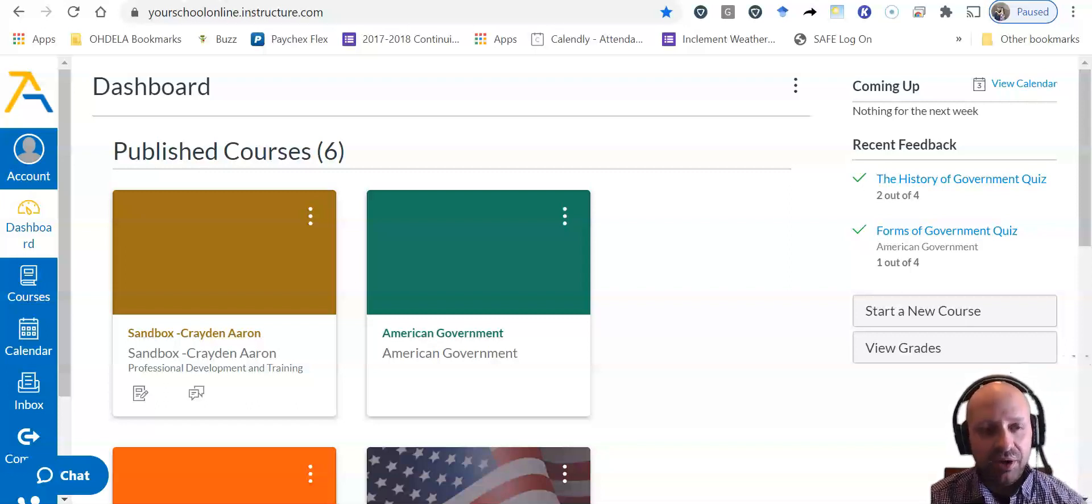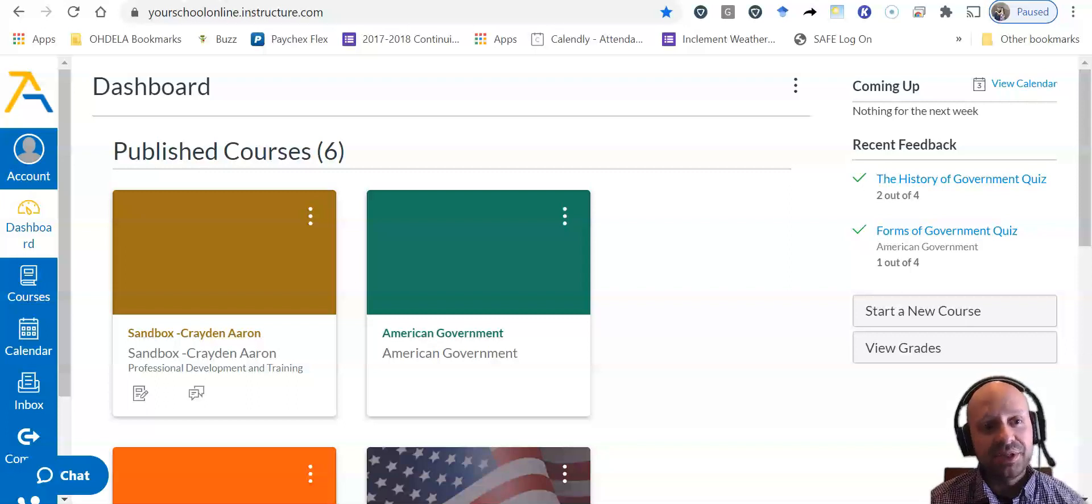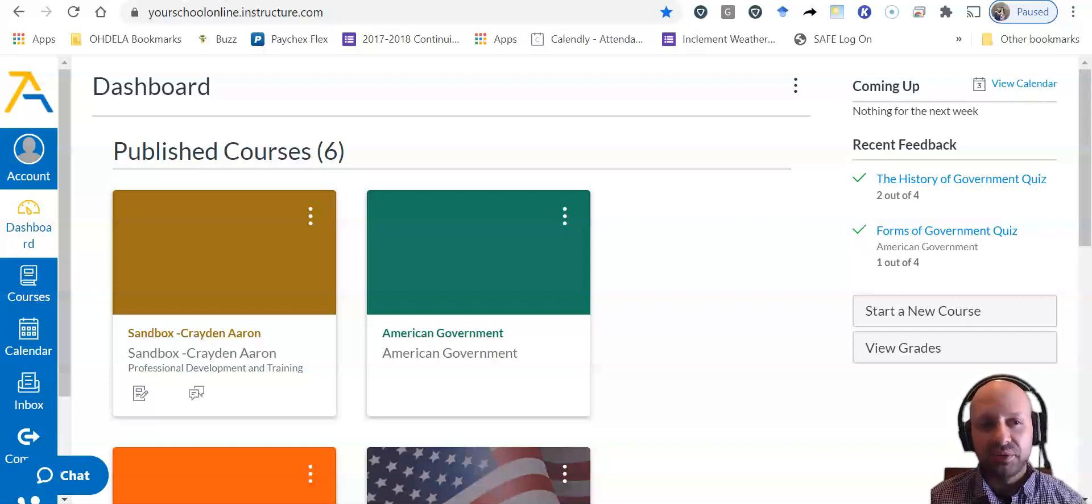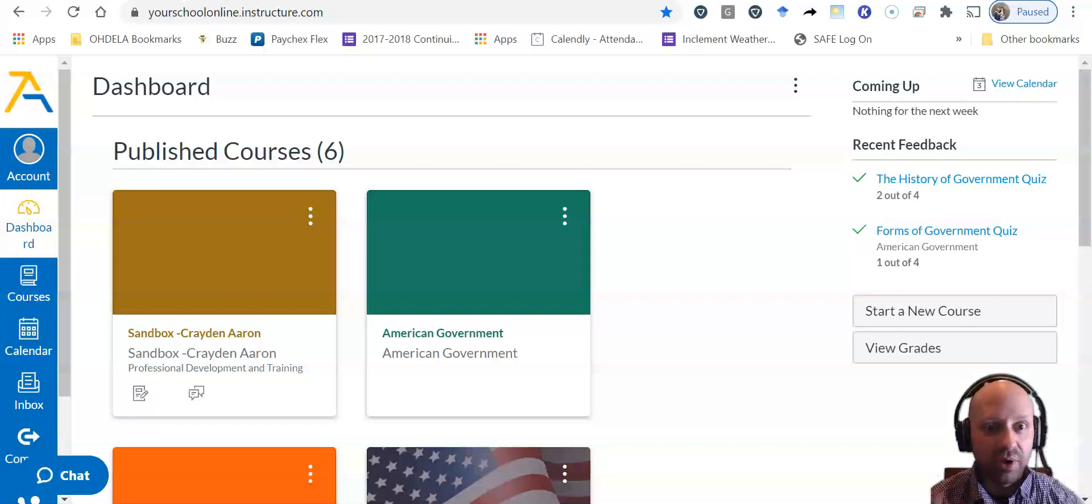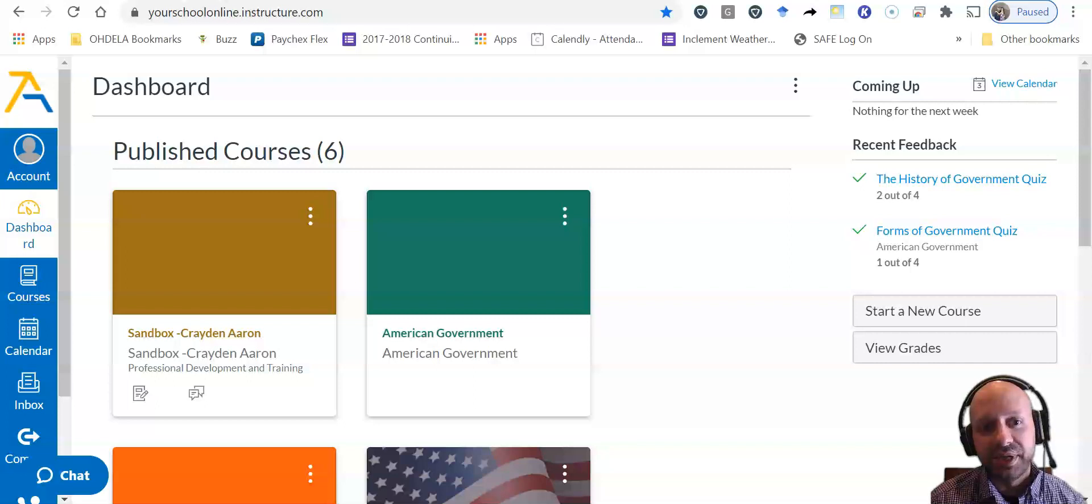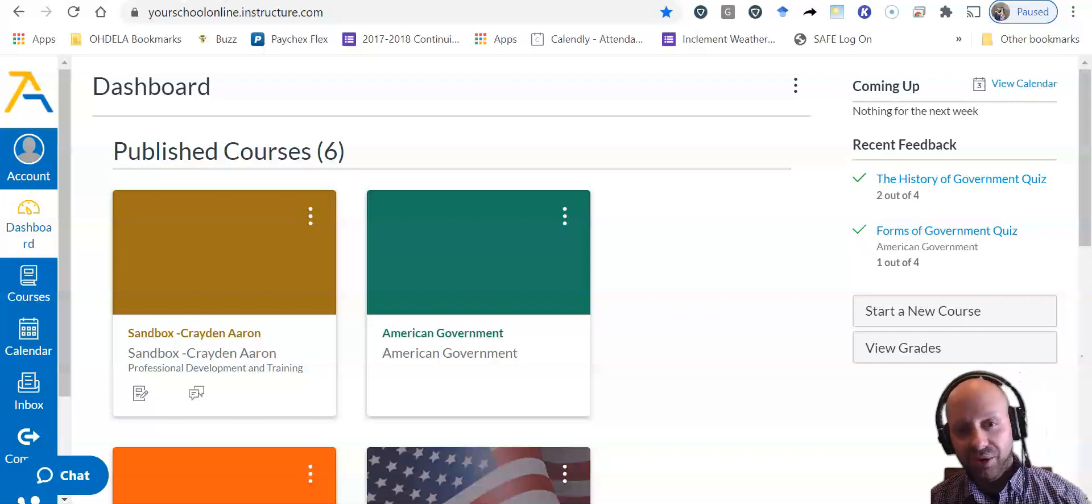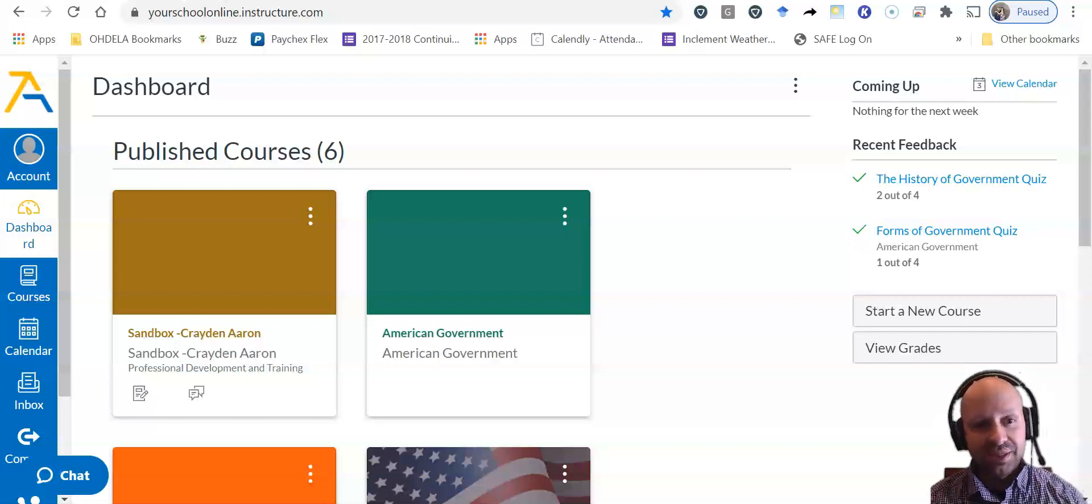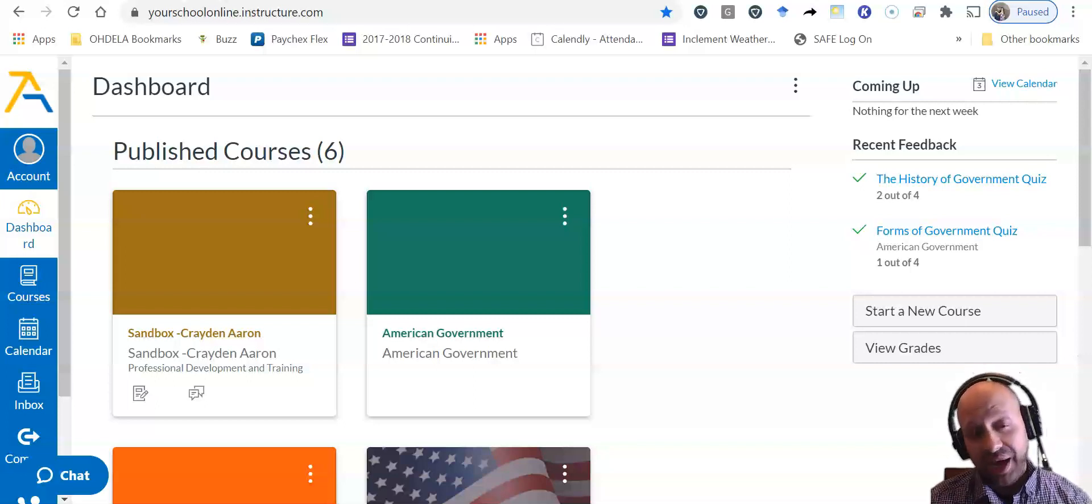Oftentimes you have a lot of assignments that you have to do, and you might want to keep track of those and put those in order in your own brain. Teachers can add items to a student's to-do list, but a student can also do that to stay organized. Let me show you how.